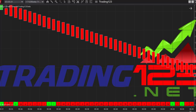I hope this answers all the questions you have on how to install an indicator and how to remove an indicator — pretty simple in NinjaTrader, not too complicated. Watch this video to fully understand how to do it. Got any questions, you can always contact us at support@trading123.net.